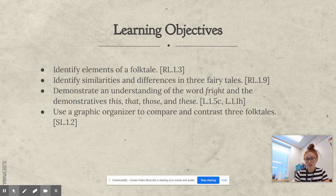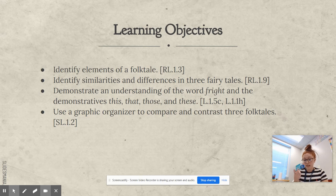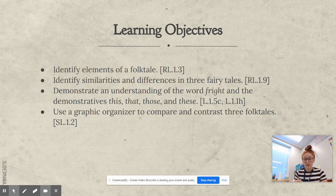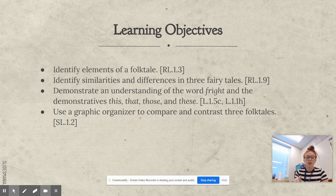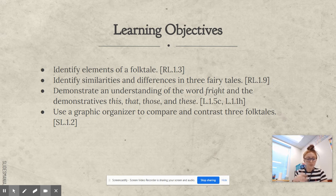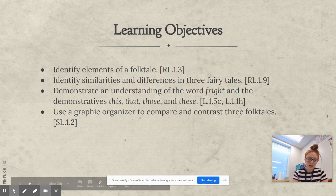Let's check and see if we have reached our learning objectives. We identified elements of a folktale. We identified similarities and differences in three fairy tales. We were able to demonstrate an understanding of the word fright. In a minute, you are going to demonstrate an understanding of the demonstratives this, that, those, and these, and use a graphic organizer to compare and contrast three folktales. That's all I've got in this video for you today. I will see you next time.